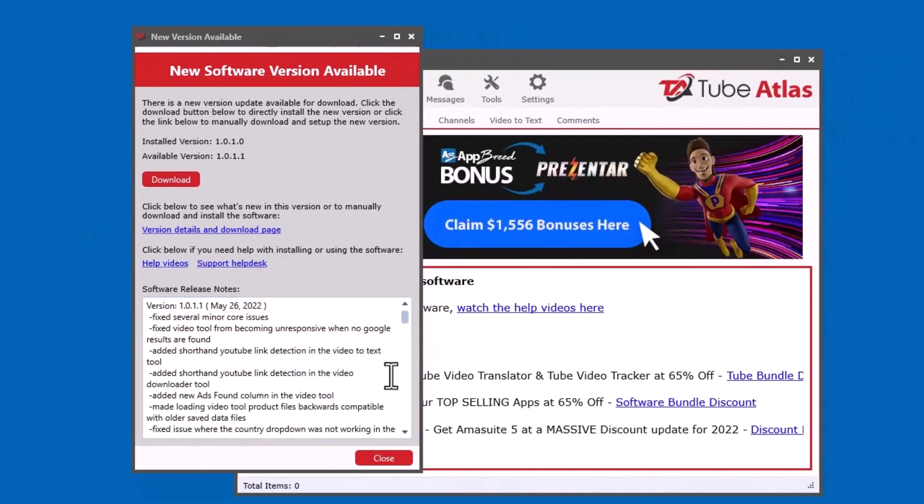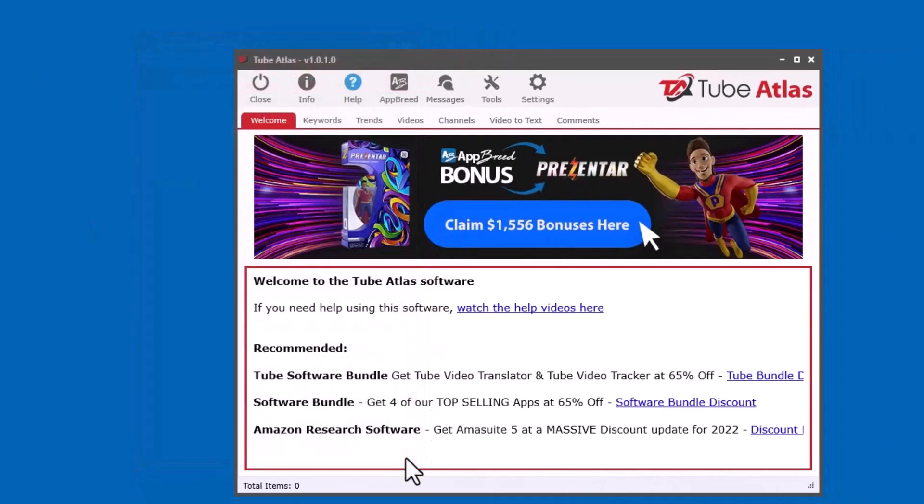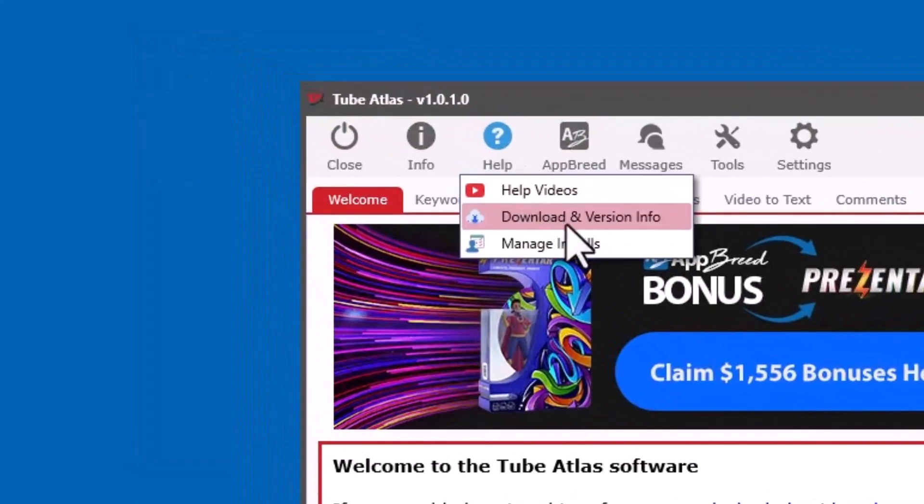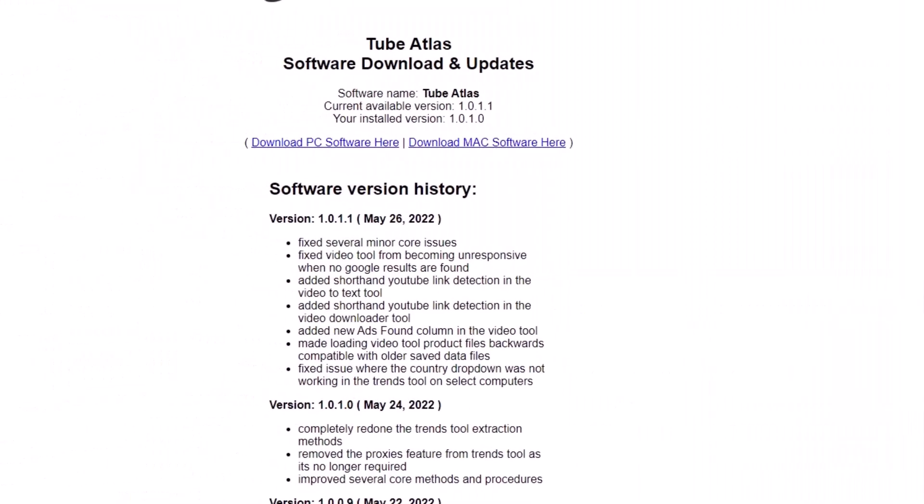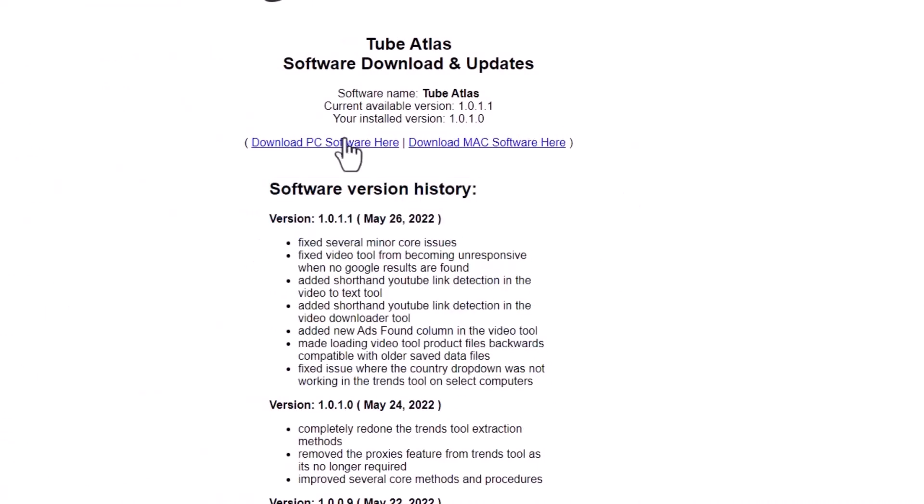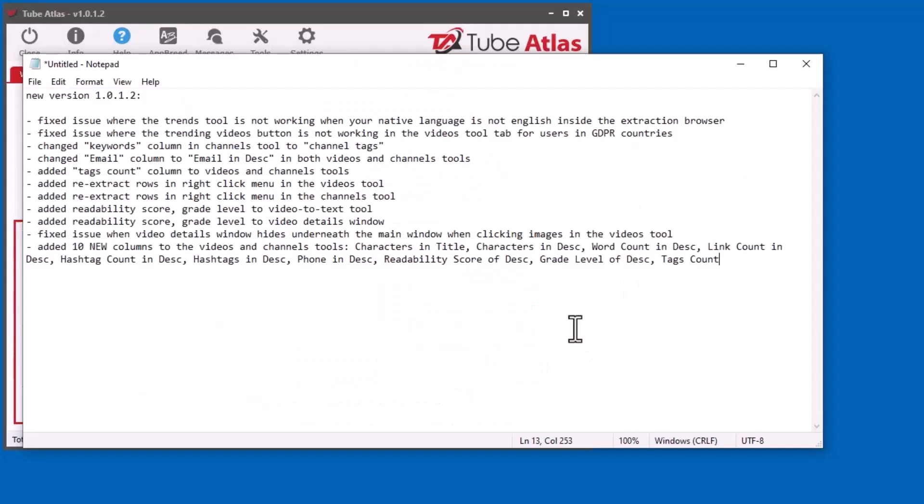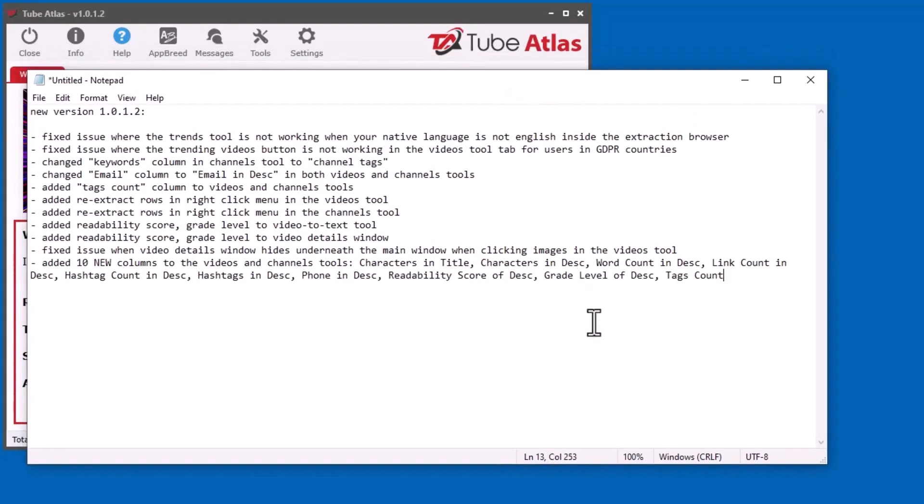If for some reason that doesn't come up, you can always go to the help menu and click download and version info. It will take you to the download page on my server, which gives you the update information. You can always download the latest version here. I'll go through it quickly and show you in the software because some things have changed, and I've added a lot of really good stuff that helps with SEO, video descriptions, and analyzing those sorts of things.